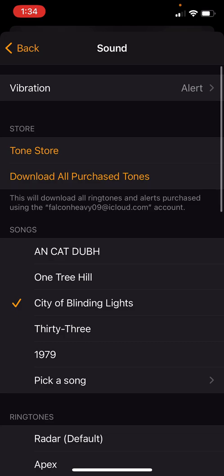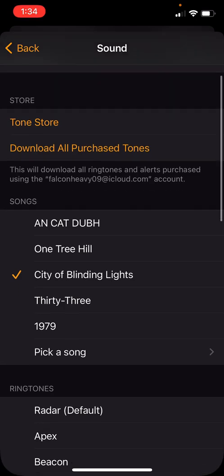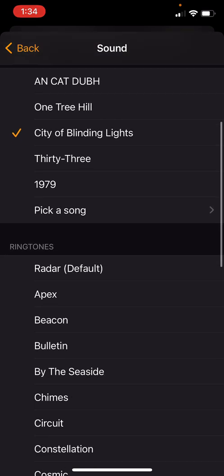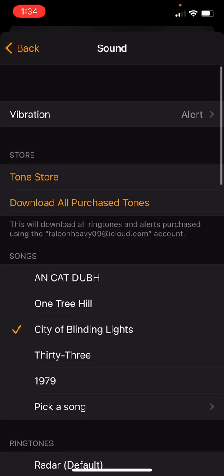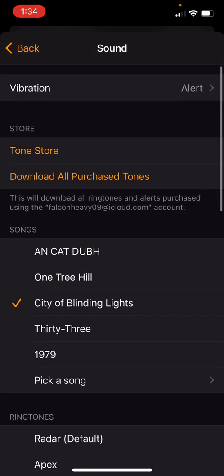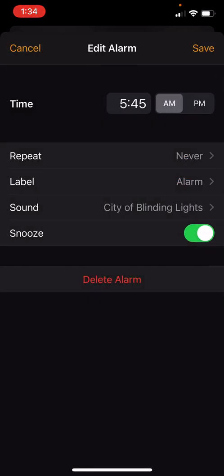You can choose your sound like your songs or some beautiful ringtones and purchase some amazing tones from the tone store. And we can have the option to snooze it too. Maybe if you don't want your alarm to be able to be snoozed, then you should click that option off.